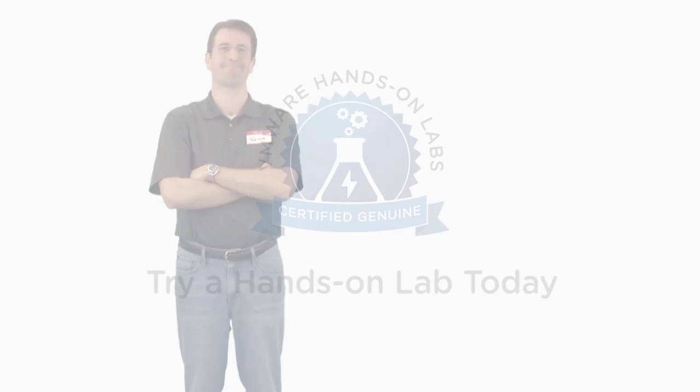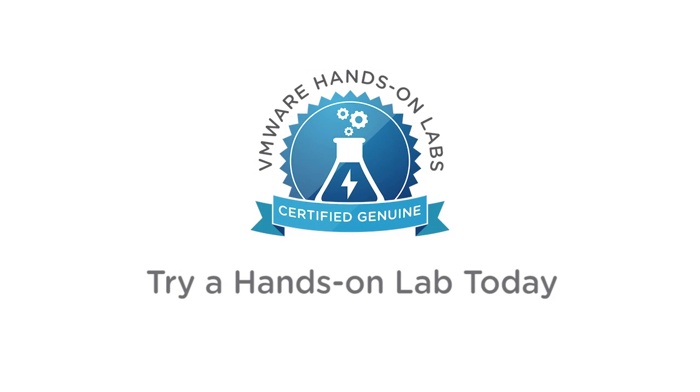Take it from Trevor and hear what he has to say in the next video. Try a VMware Hands-On Lab today.